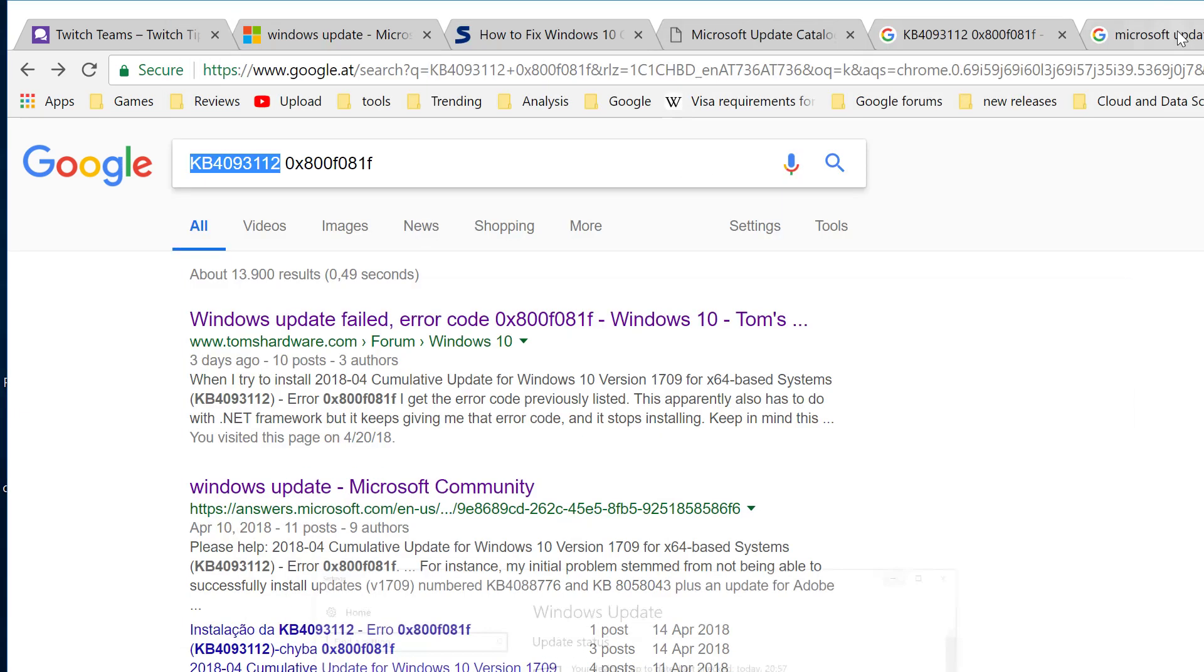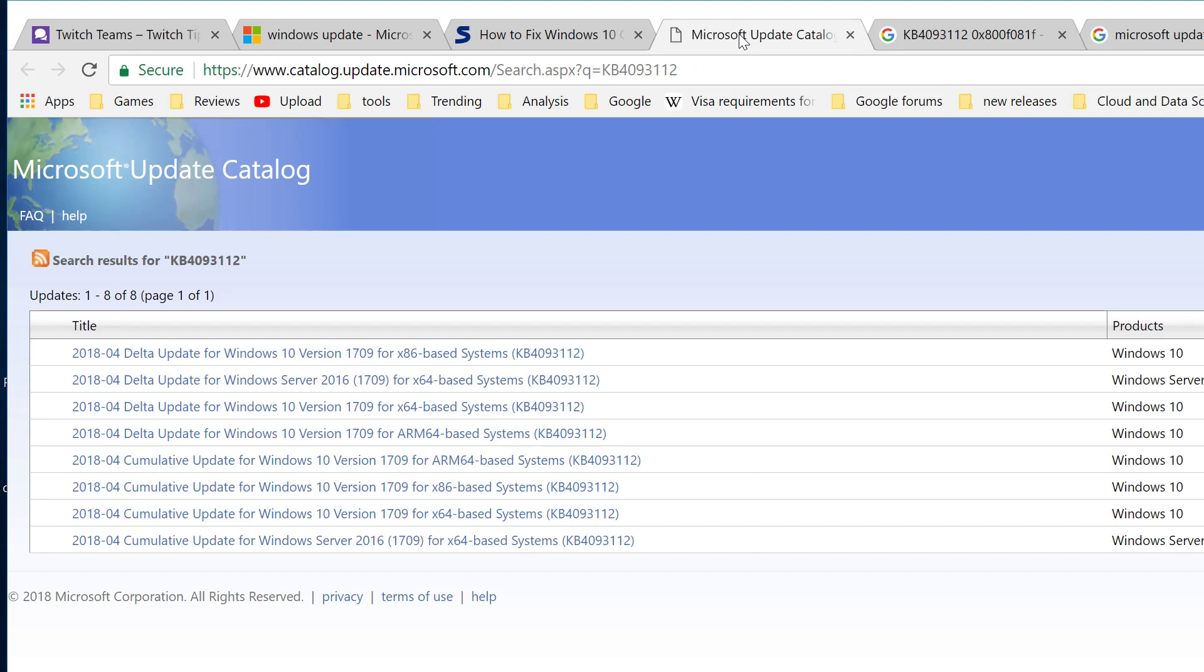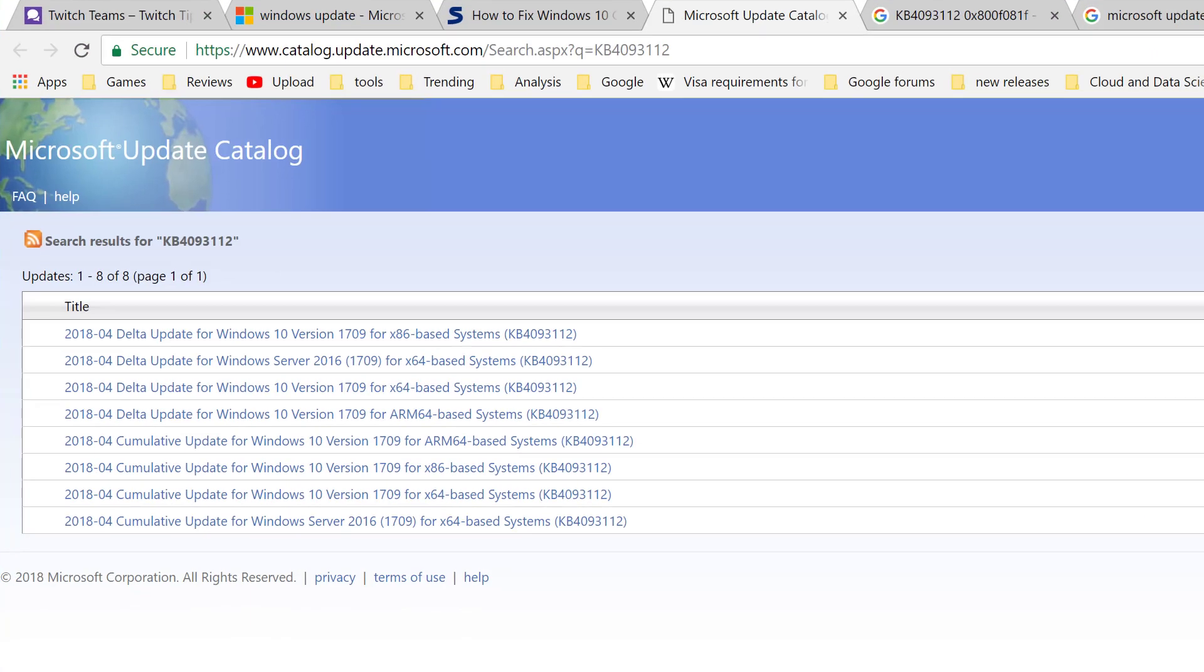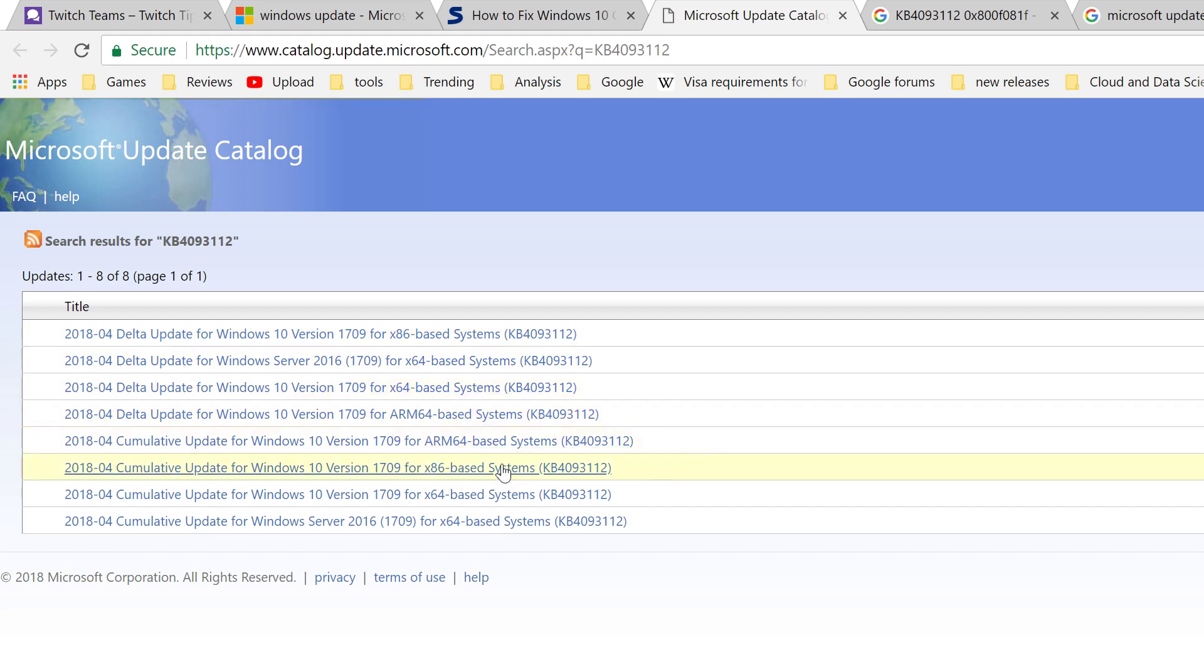The best way to get around it is to go to the Microsoft Update Catalog. Based on whether you're running a 32-bit or 64-bit system, click on the link. I'm using 64-bit.